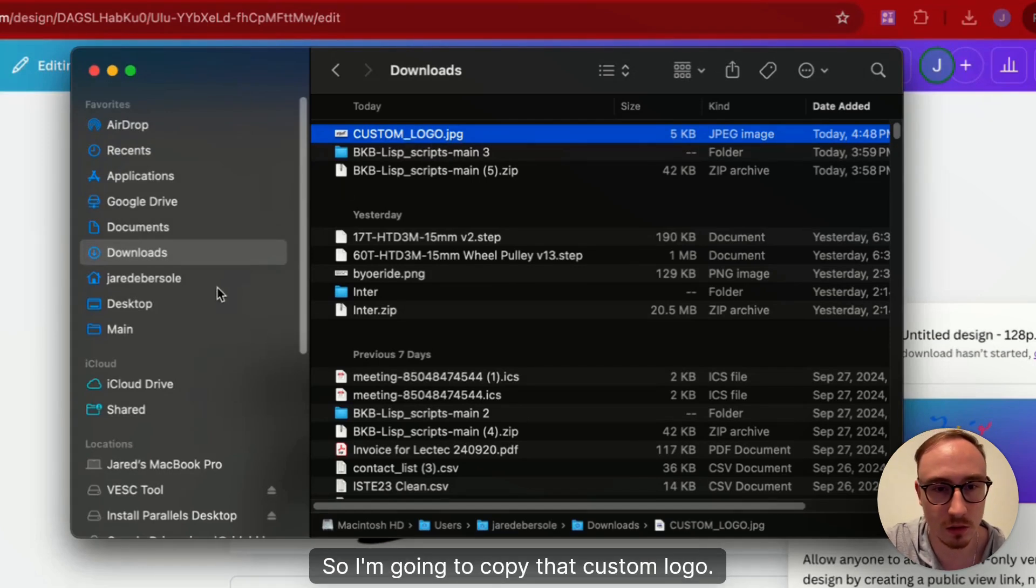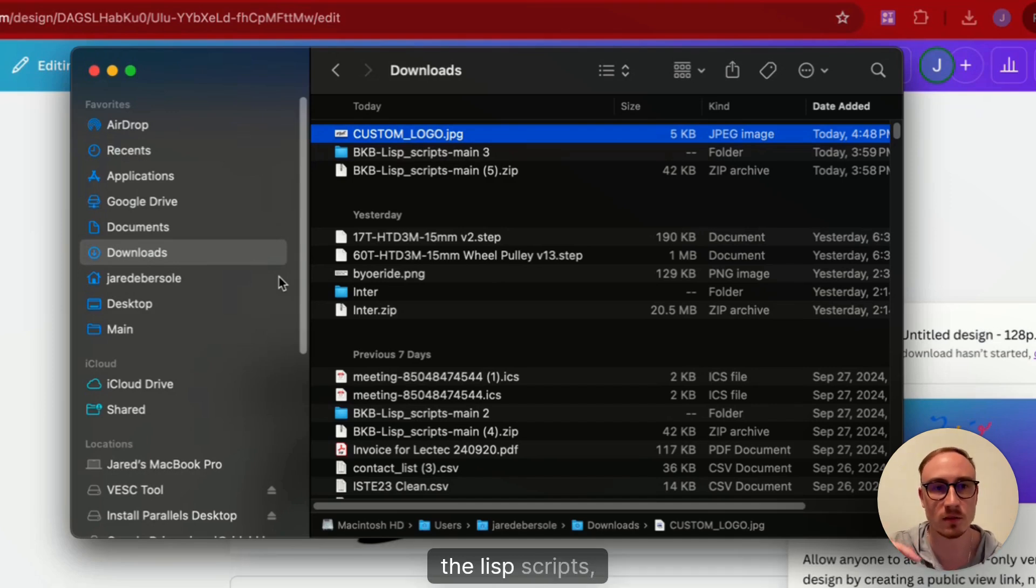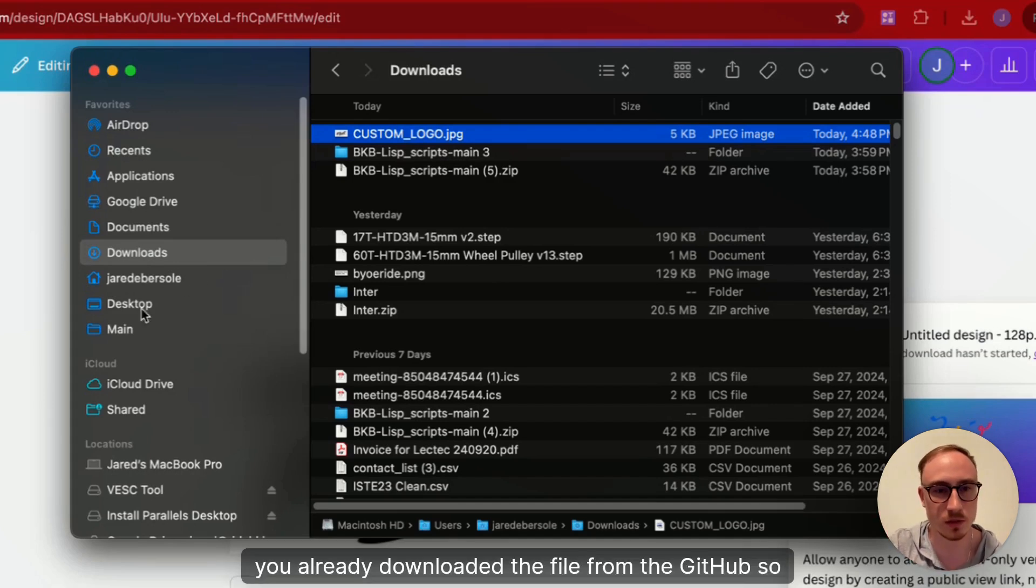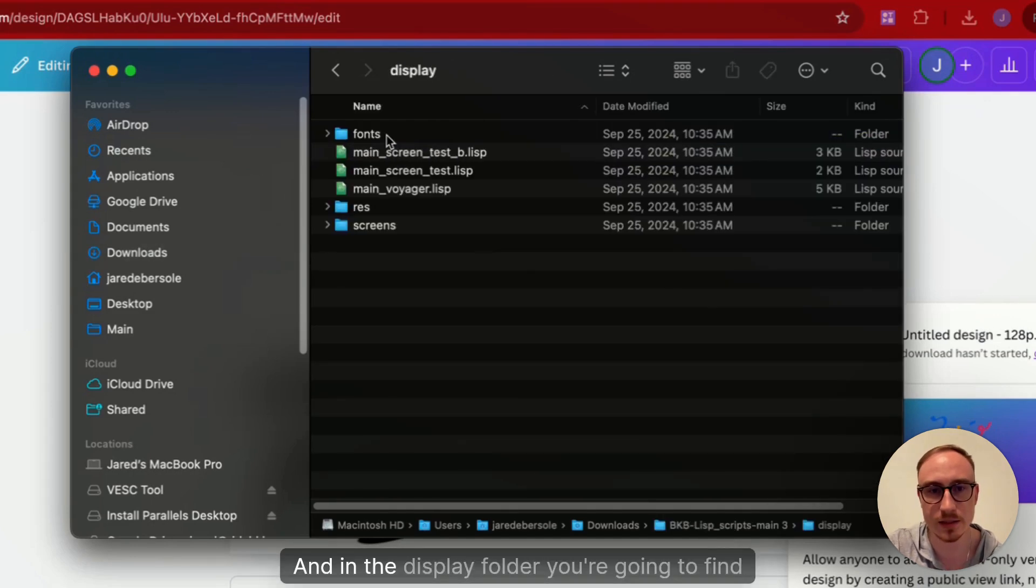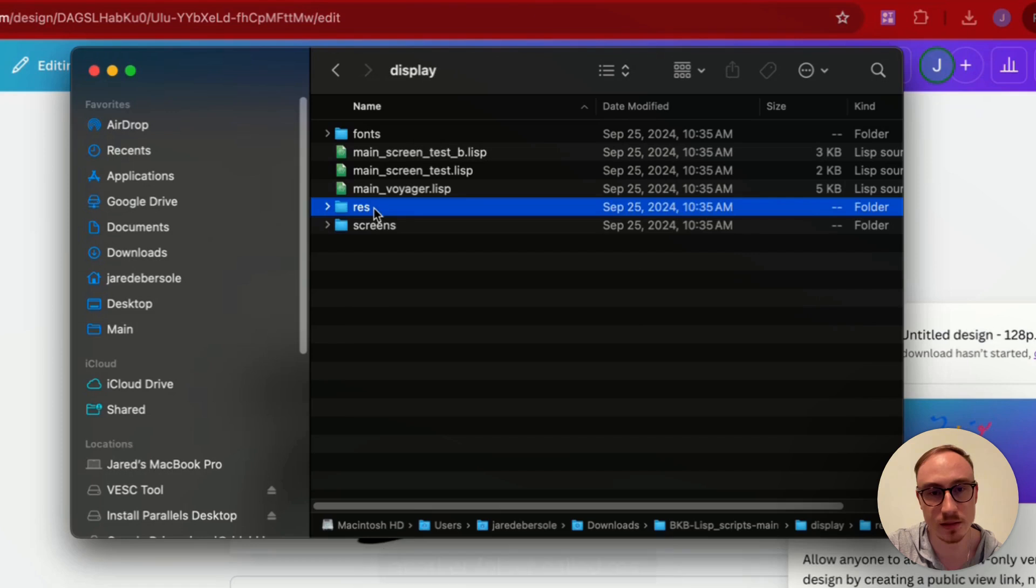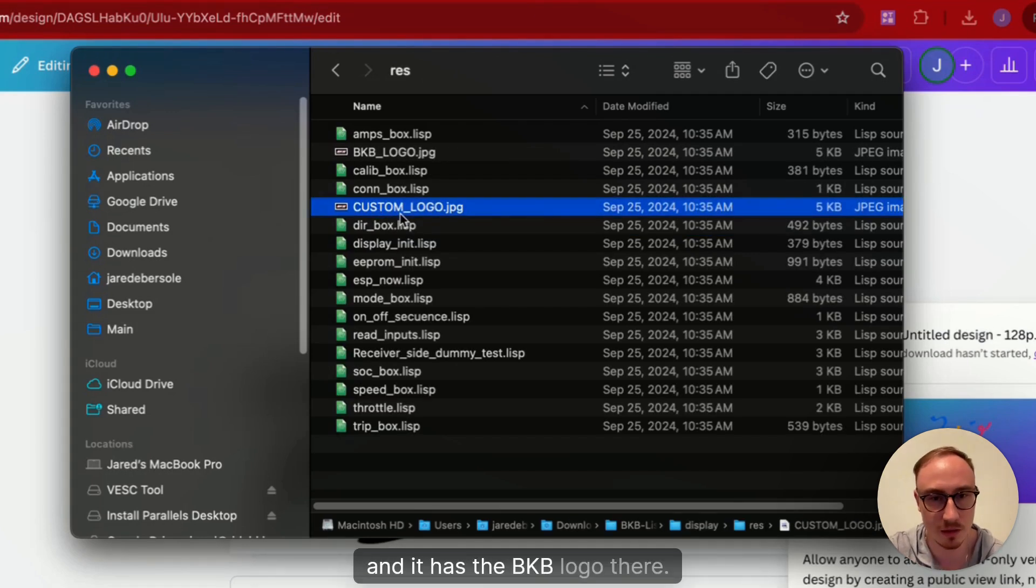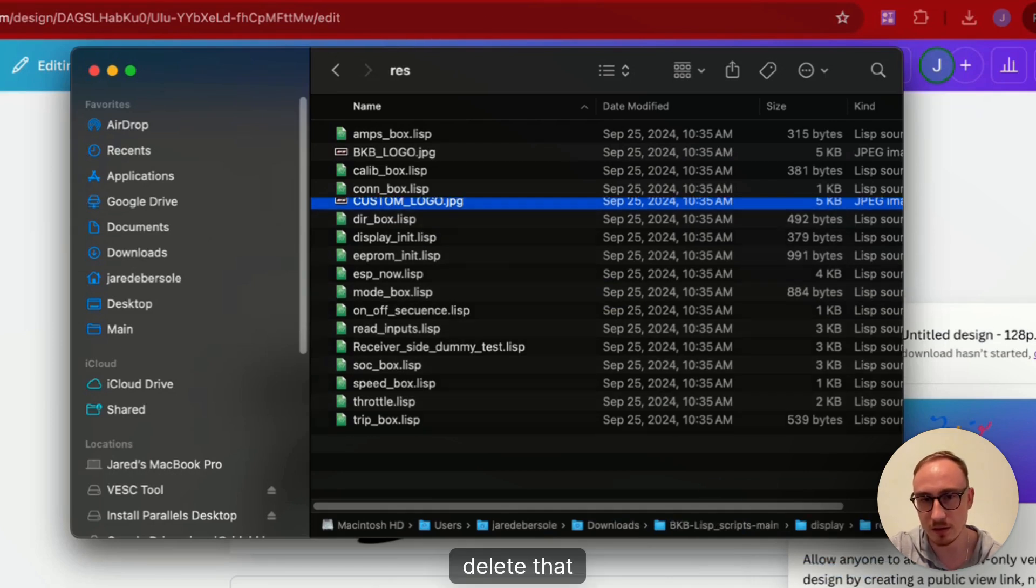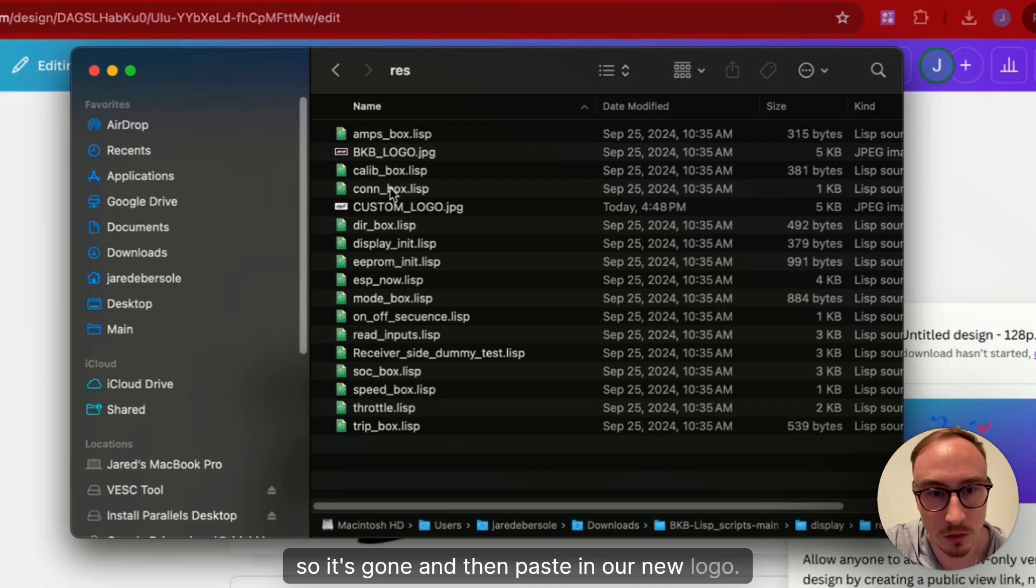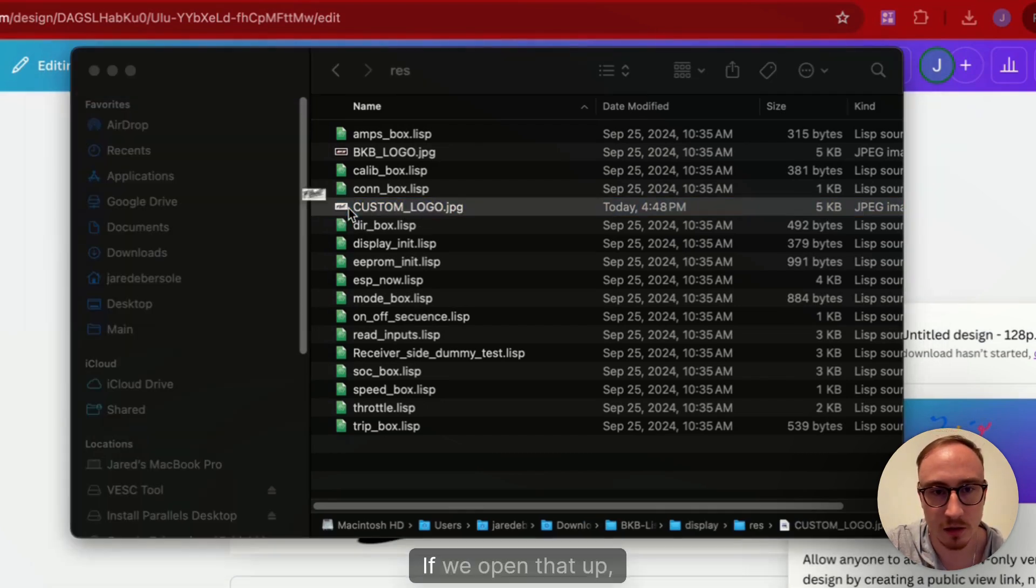And then in the previous video where we updated the Lisp scripts, you already downloaded the file from the GitHub. So we're just going to navigate to that as well. And in the Display folder, you're going to find another folder called Res. So we're going to go in there. And you can see there's another file called Custom Logo already, and it has the BKB logo there. So we're just going to delete that so it's gone, and then paste in our new logo.